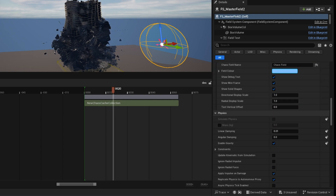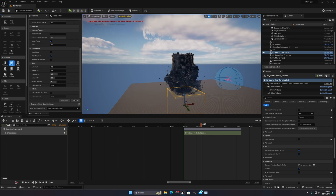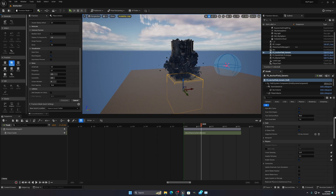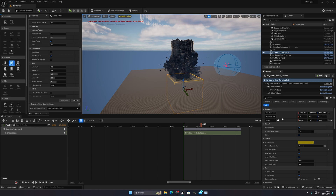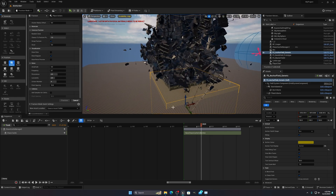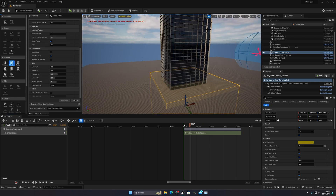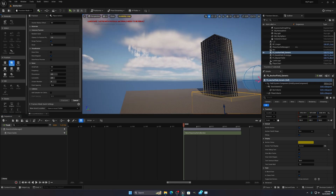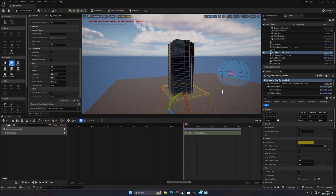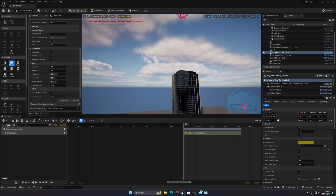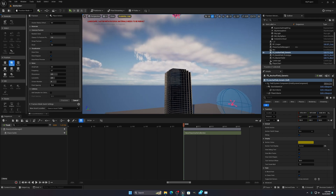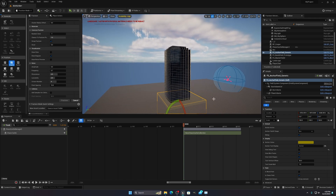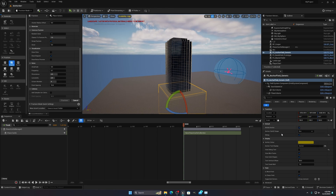For the yellow Anchor Field, you don't need to change any settings — just place it so it covers the entire building. You can see my blue box covers the whole building to stabilize it. This prevents the building from moving left, right, or in any direction when the red ball collides with it during simulation.